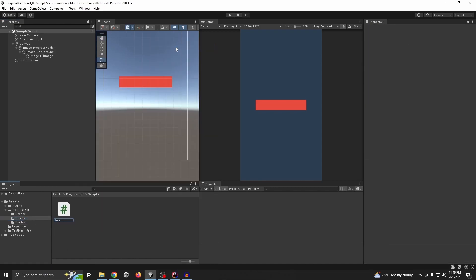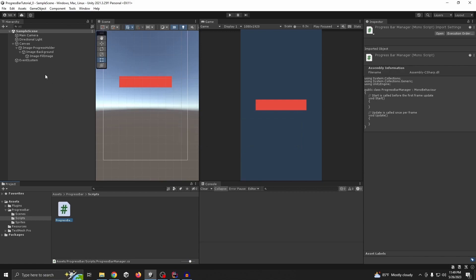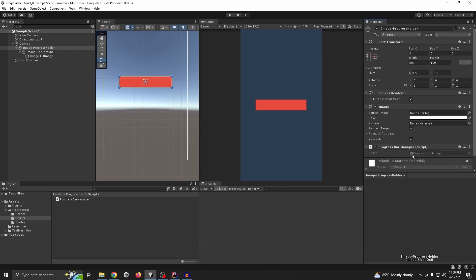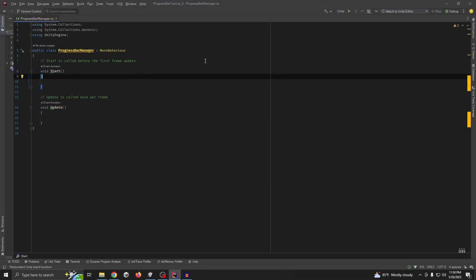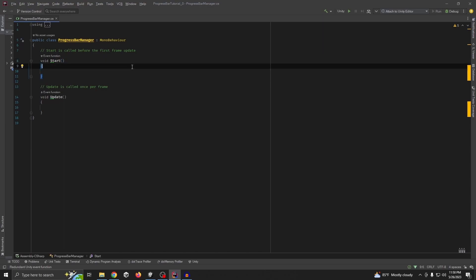Let's name it 'ProgressBarManager' and assign it to the progress holder. By the way, I'm using Rider for my script editor, but you can use Visual Studio, Visual Studio Code, or anything you like.